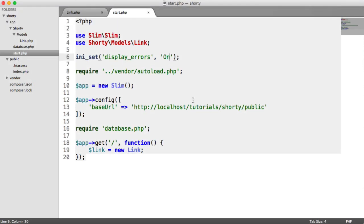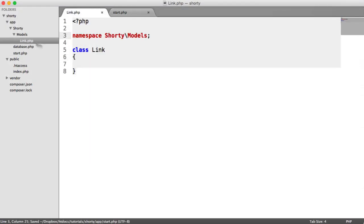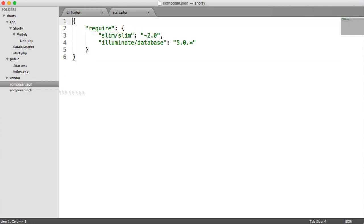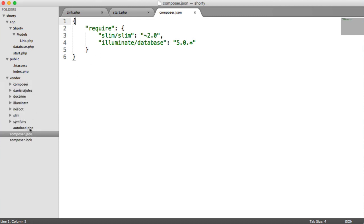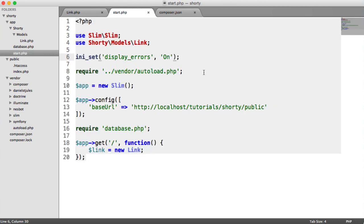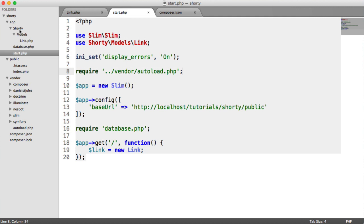The reason for this is we're not actually including this file anywhere. But we don't want to do that because that means for any other file we create, we're going to have to include this file. So we're going to utilize Composer to autoload our files for us. Because we're including this autoload.php file here to put in our dependencies, that will also pull in all of the files within our shorty namespace as well.